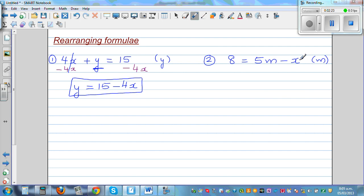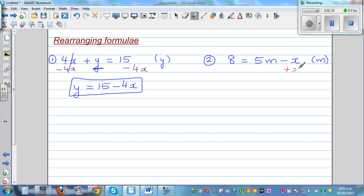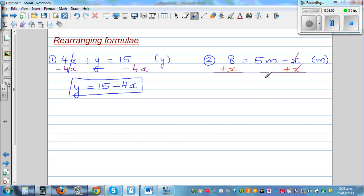I'm going to first get rid of this minus x. How would I undo this negative x? Well I have to do the opposite of that, so I'm going to add x to both sides. This and this gets cancelled, so you've got 5m is equal to 8 plus x.